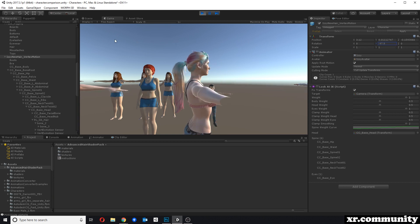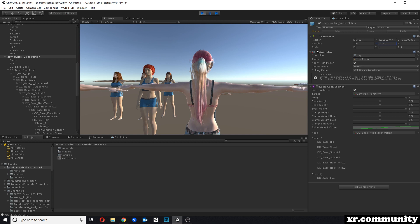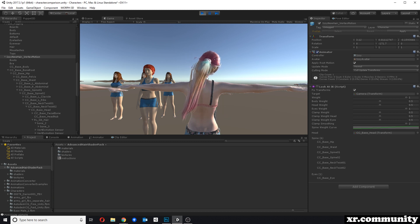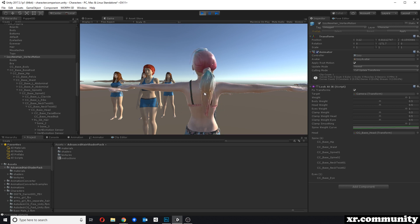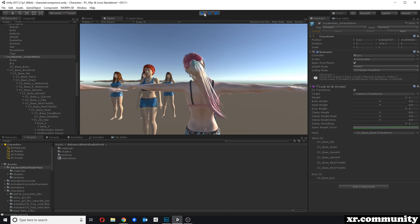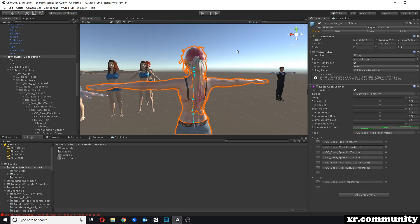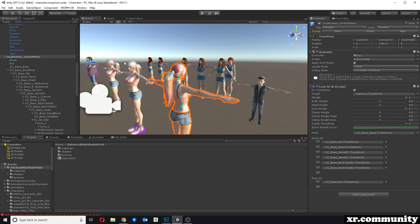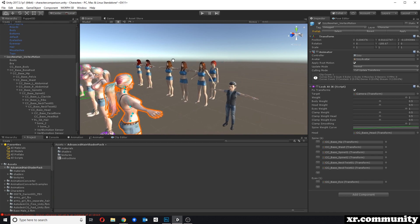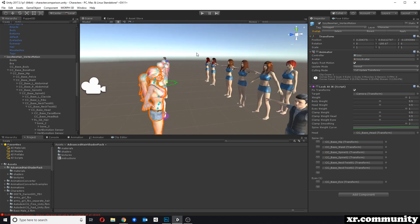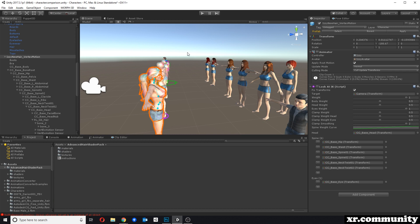The same also works if we animate the character — I added a head movement script. You can see the problem again with the hair intersecting, but this is something where I would have to use Puppet 3D to rig the hair and during the animation make sure the hair stays out of the body. So those tools in conjunction — Vertex Motion and Puppet 3D — can really help with out-of-the-box characters like iClone and Das Studio to add more realism to the characters and animations.